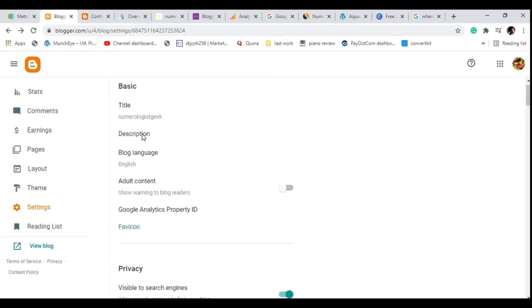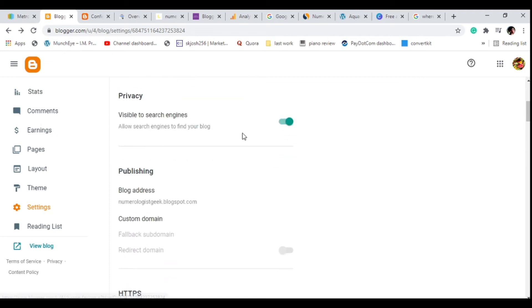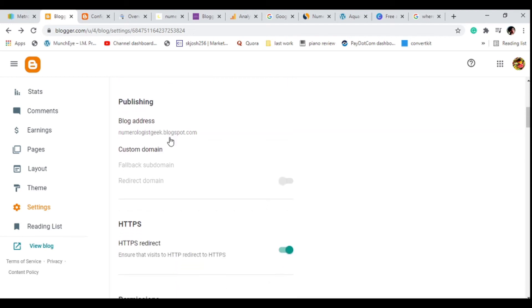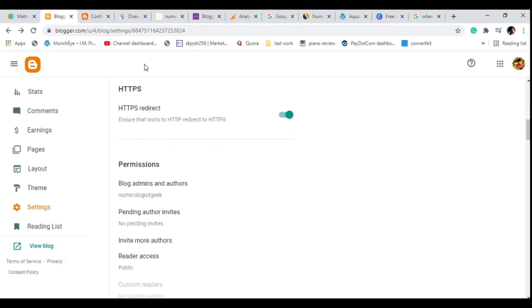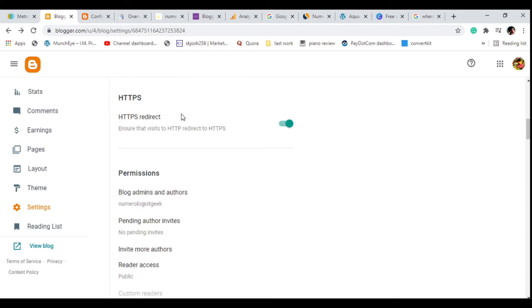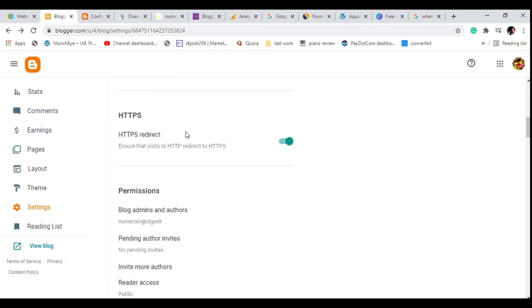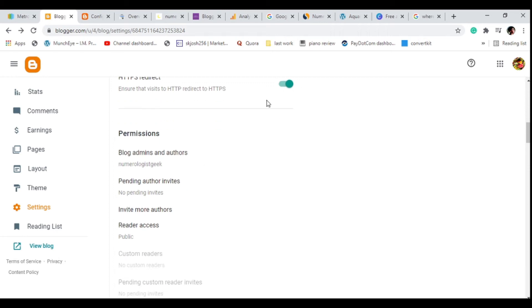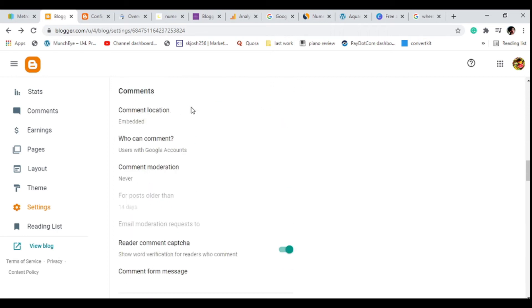Next, make sure privacy is set to allow search engines to find your blog. If you turn this off, your website won't rank on Google because you're restricting access. For the blog address, I don't recommend adding a custom domain since you're using a free website. HTTPS is important because it's a ranking factor — make sure that is checked.